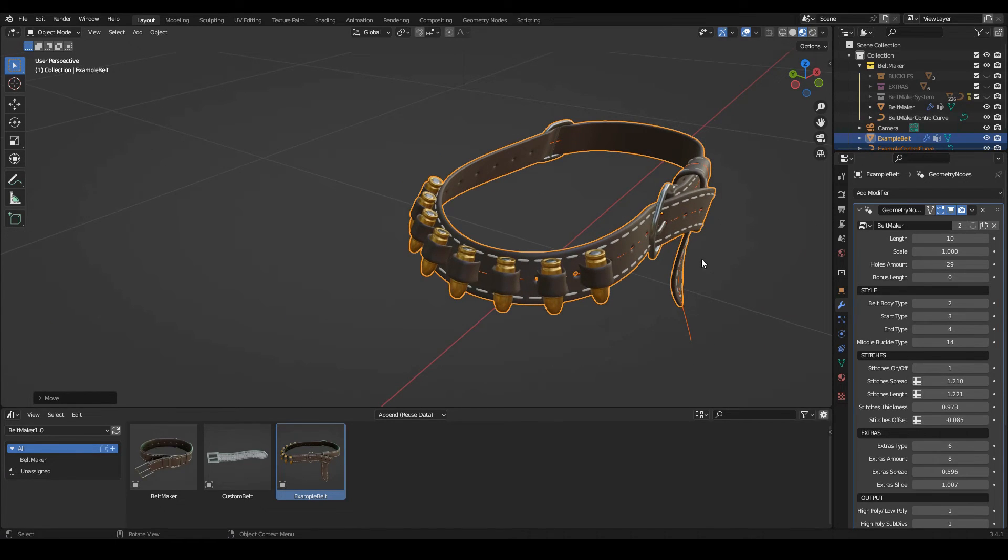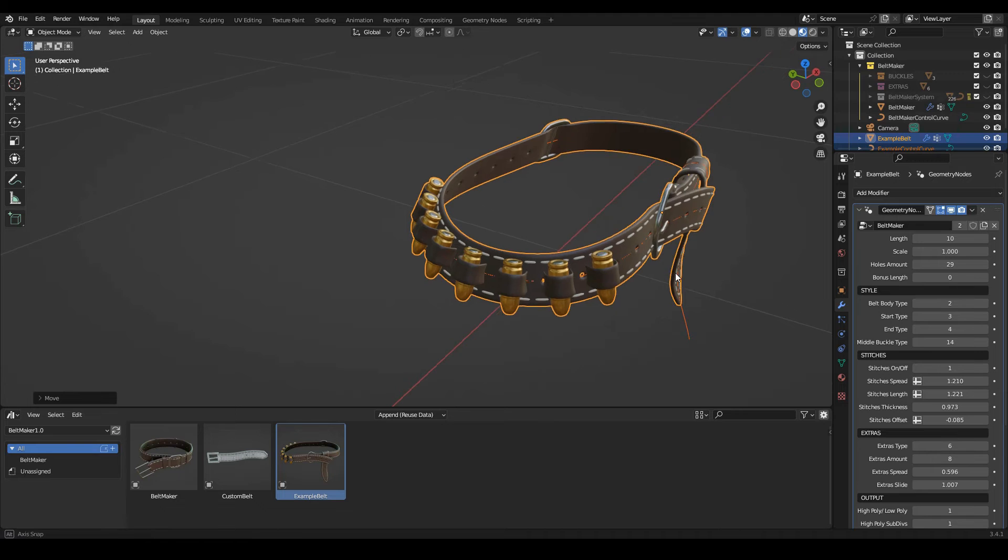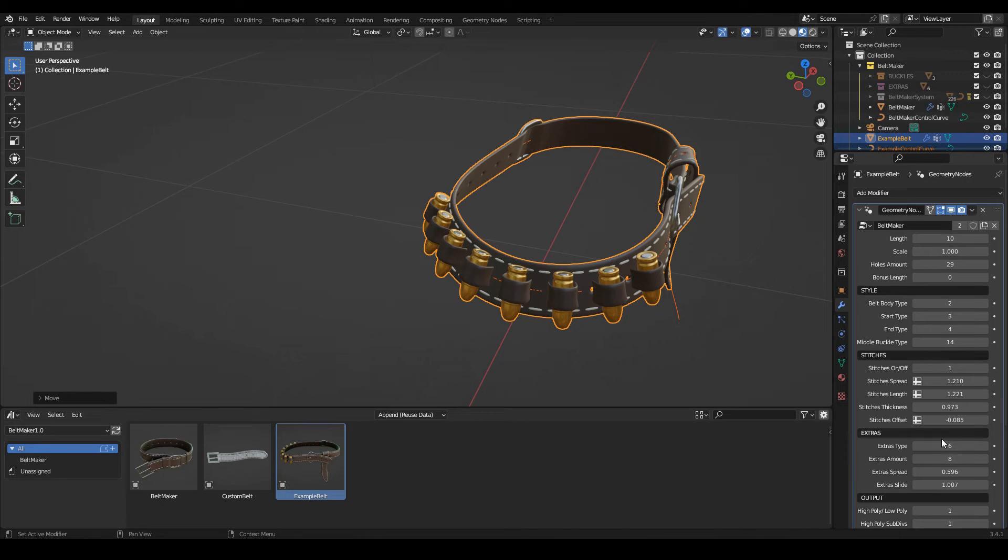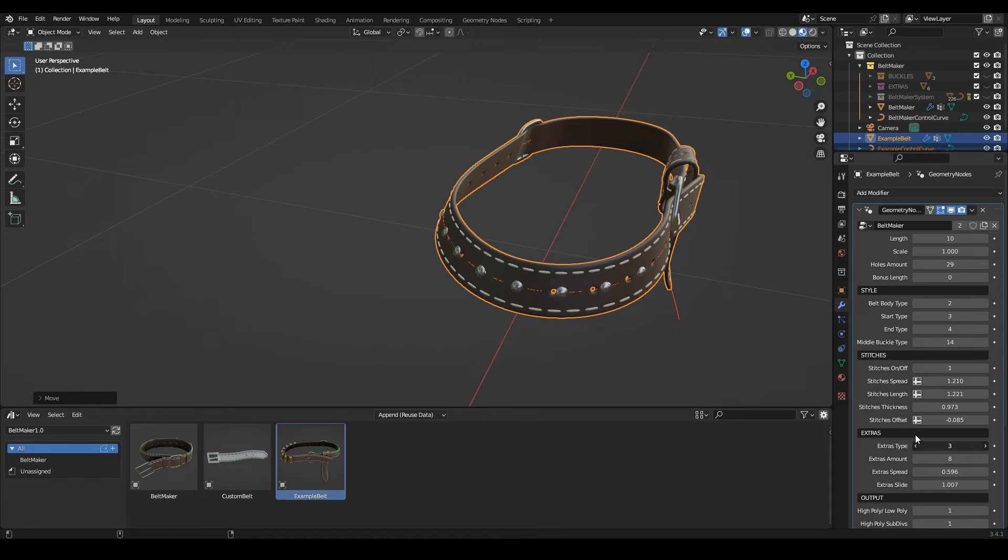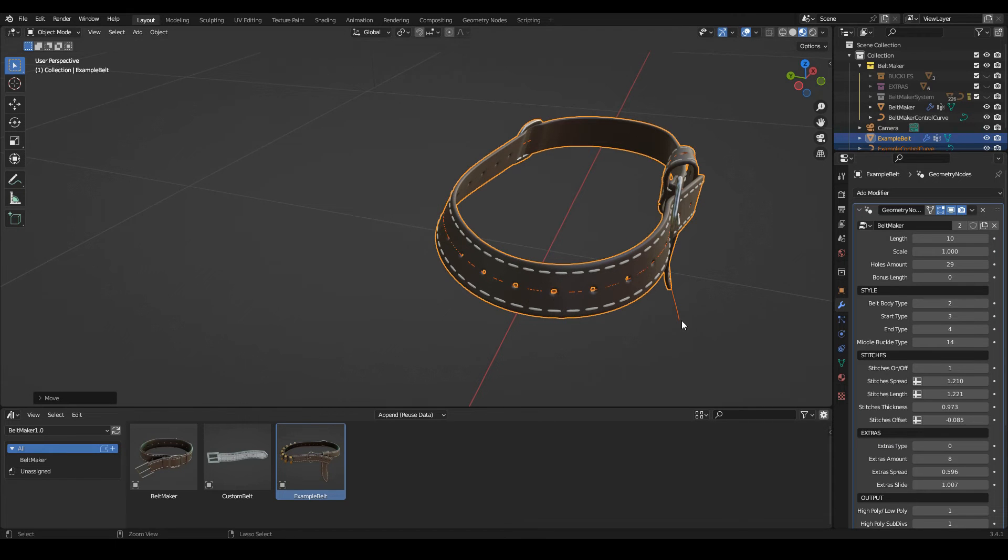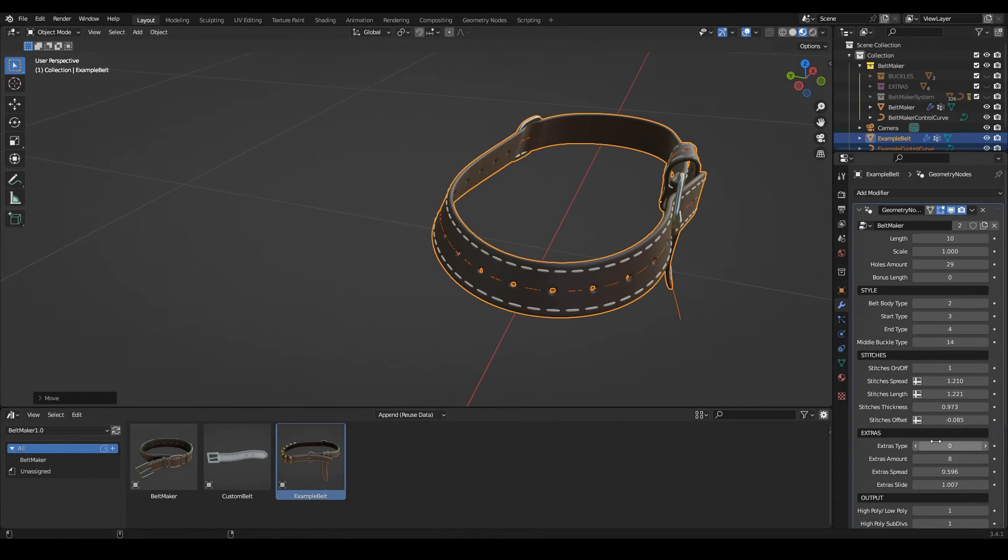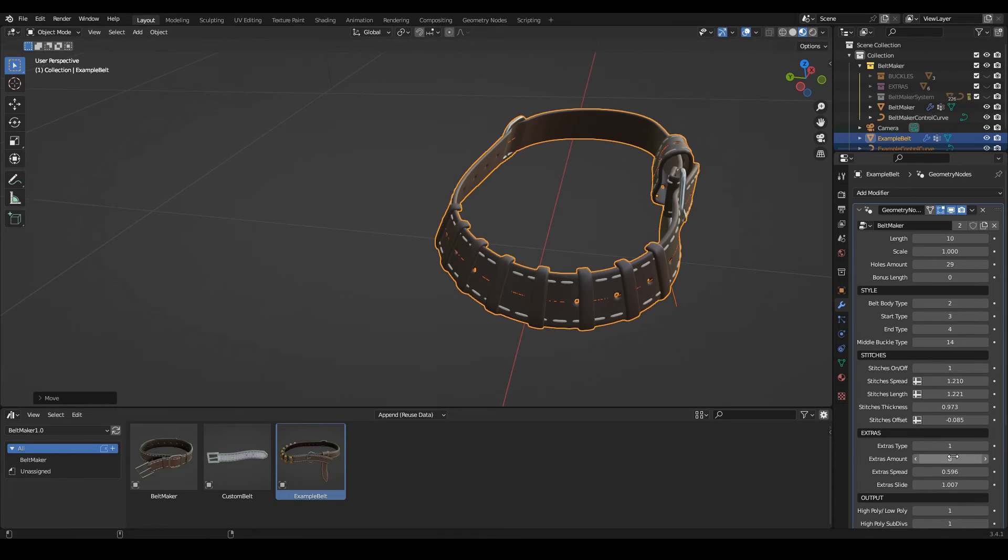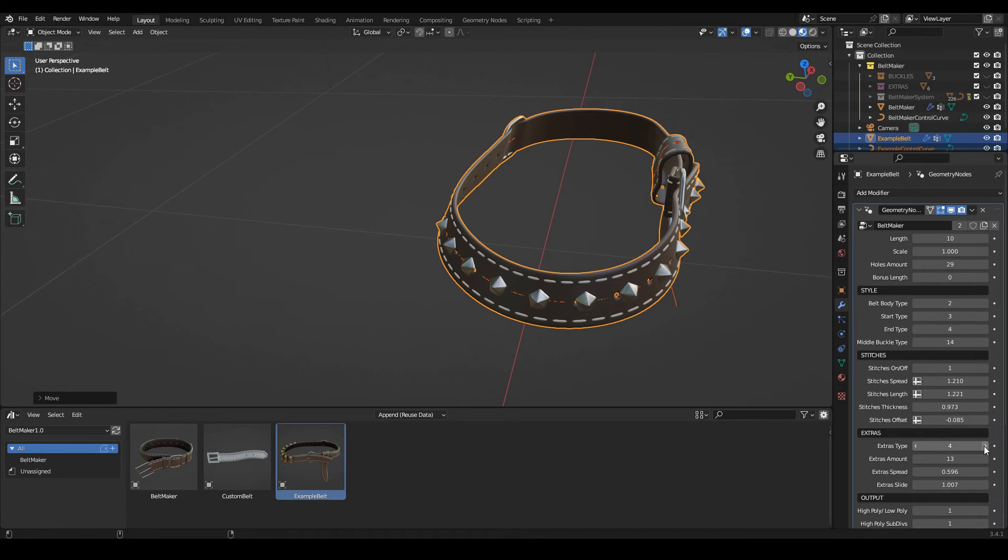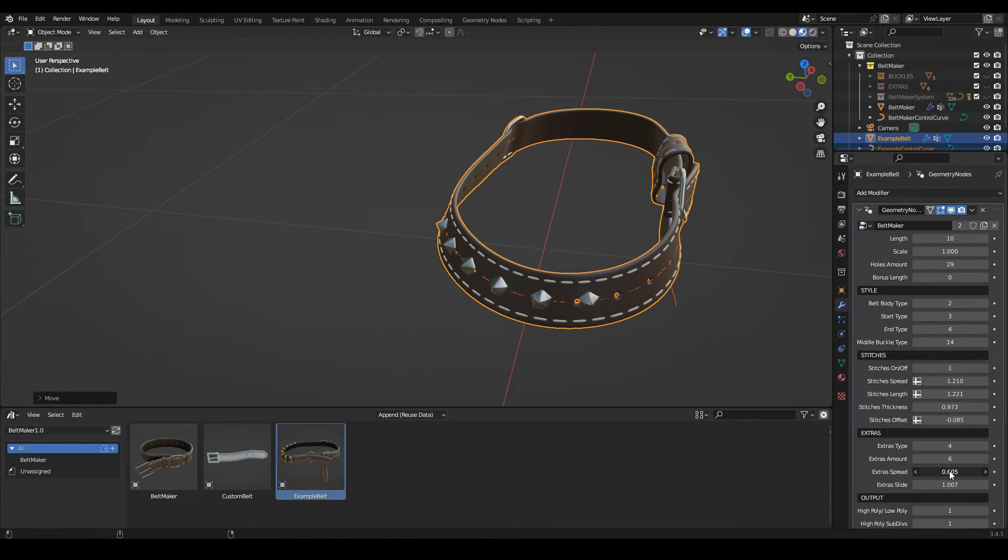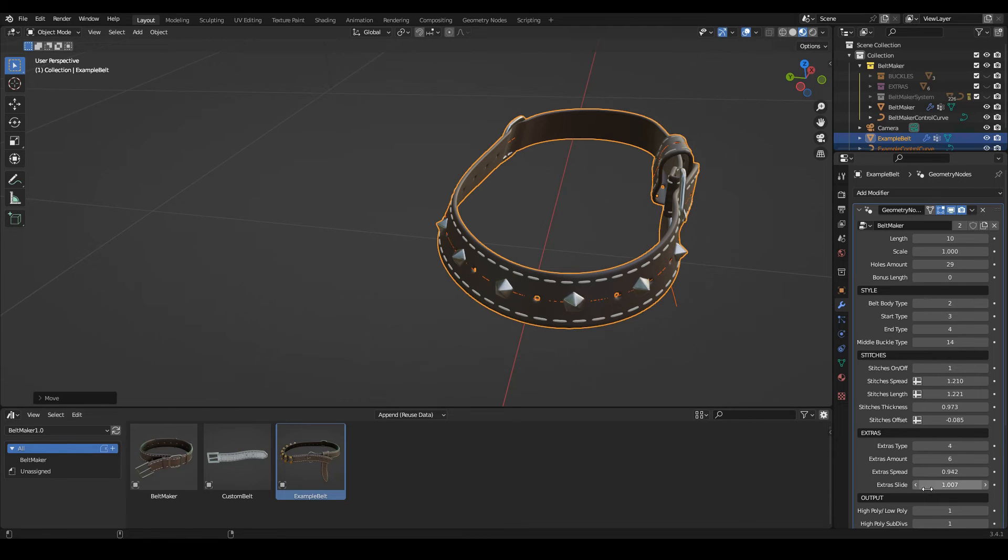Here you can choose different types, and once again you can drop your own meshes in here. Once set to zero means none, and then of course the amount. Let's change the type to something more cool. And yes, the amount, spread, and slide.